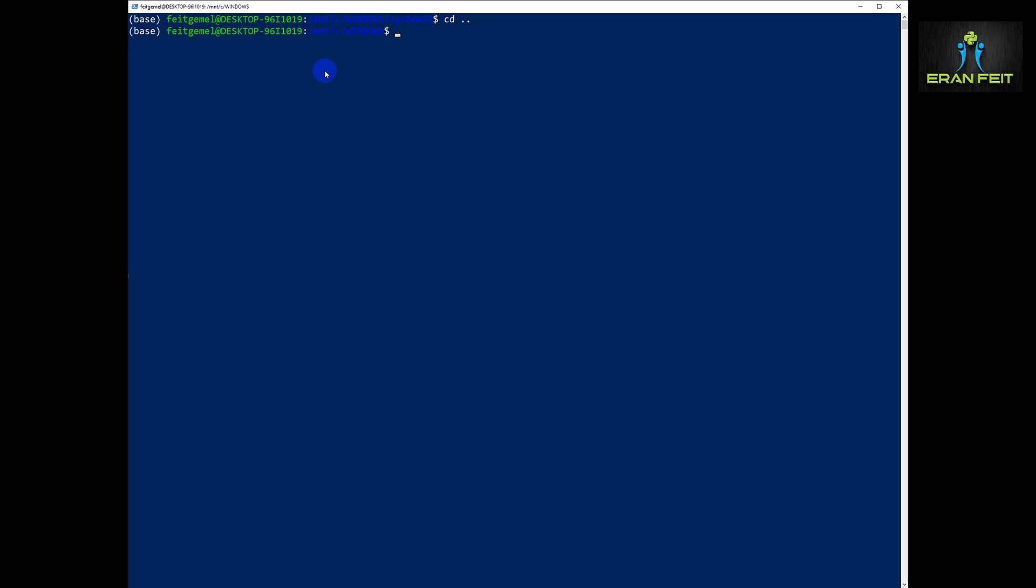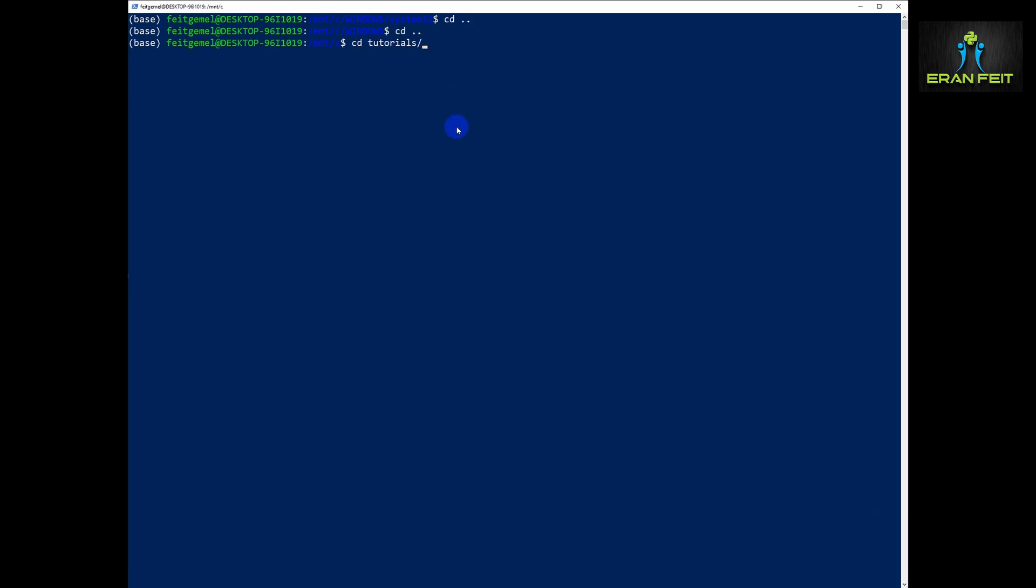So let's start with choosing where we should install the YOLO X environment. I decided to create it under C:/Tutorials WSL.